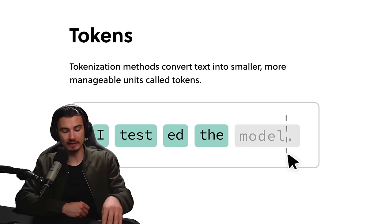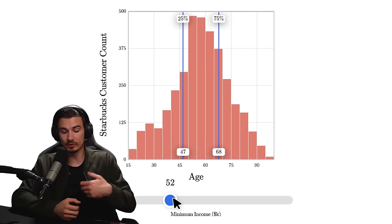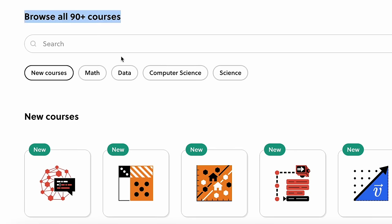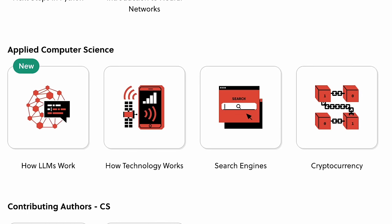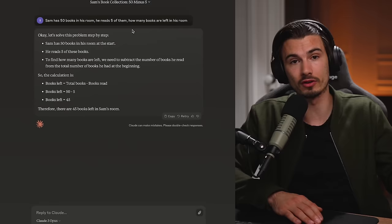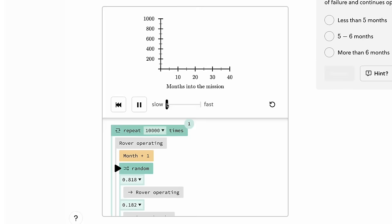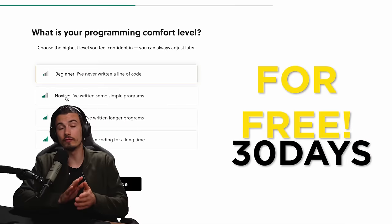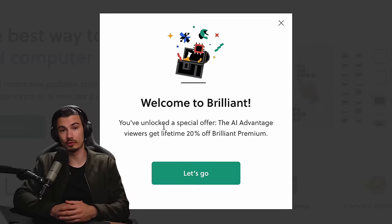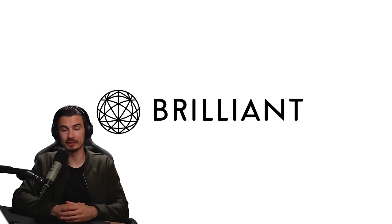The great thing about Brilliant is that they teach with interactive examples and exercises rather than just a boring textbook. This hands-on approach helps you understand concepts rather than just memorizing them. They have a plethora of interactive lessons in math, data science, programming, and even AI. My personal favorite course is 'How LLMs Work' — large language models, like ChatGPT or Claude — where you learn the basics but also how to fine-tune them on your specific data. Visit brilliant.org/daiadvantage for a free 30-day trial, and you can get 20% off the annual premium subscription.